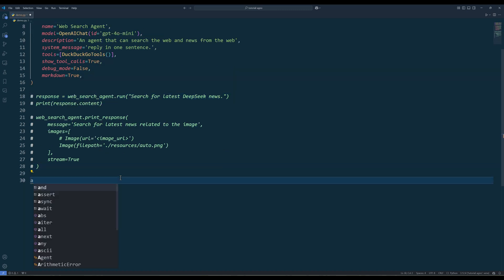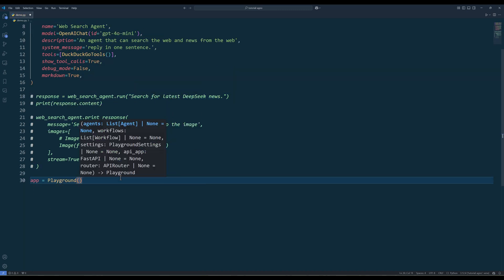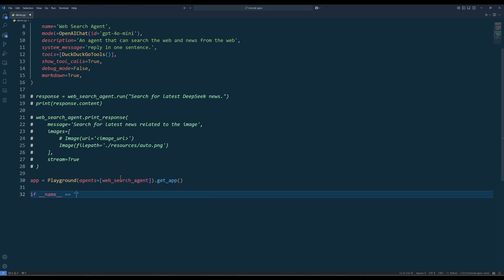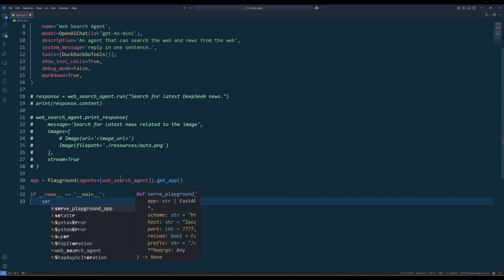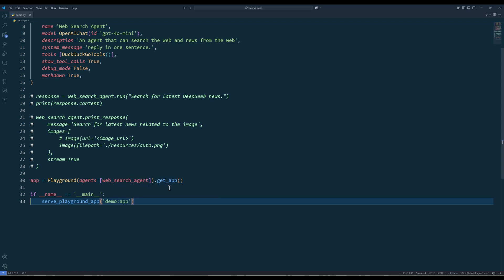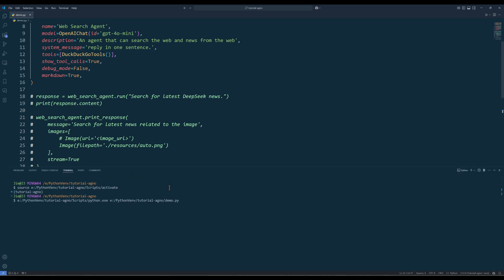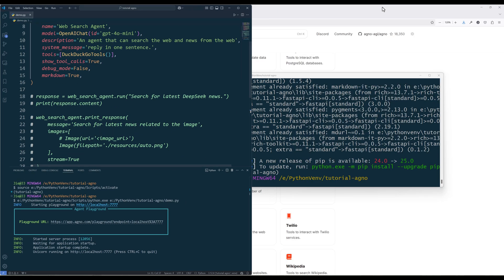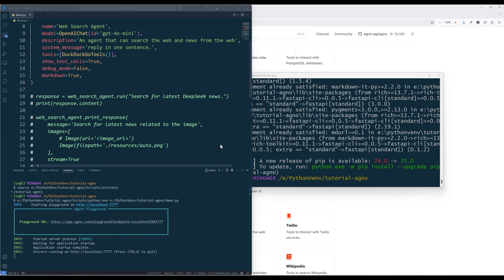To launch the UI, create a Playground instance with the agents to be included, and launch the app with Serve Playground app.